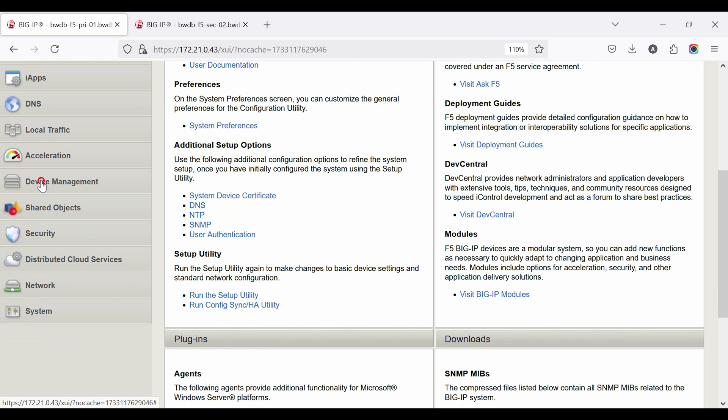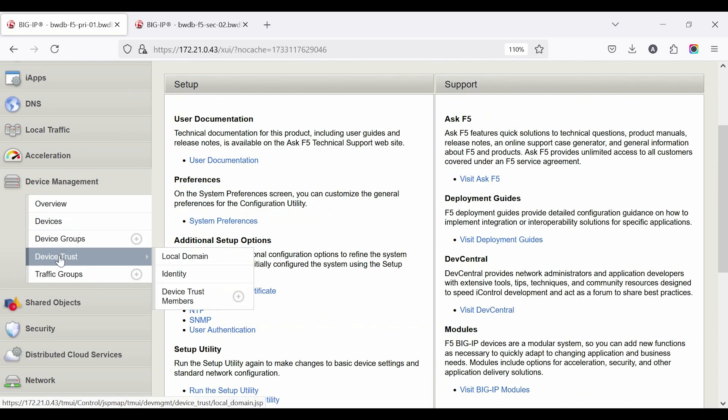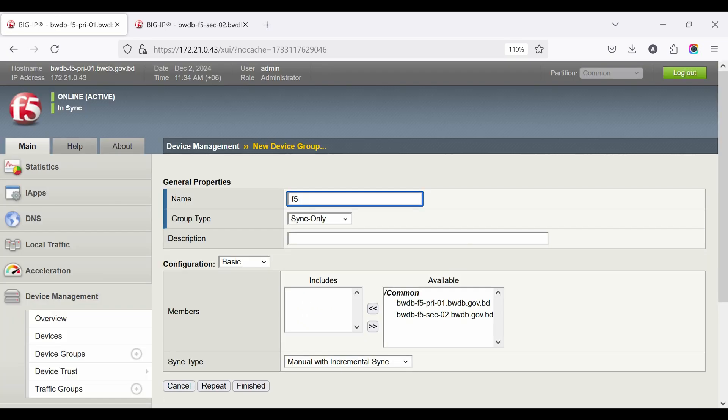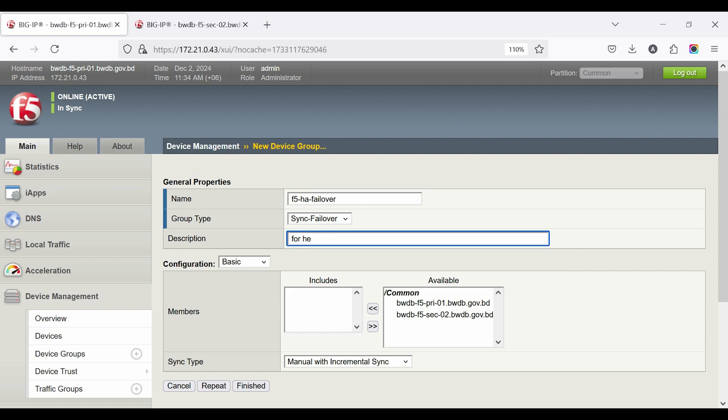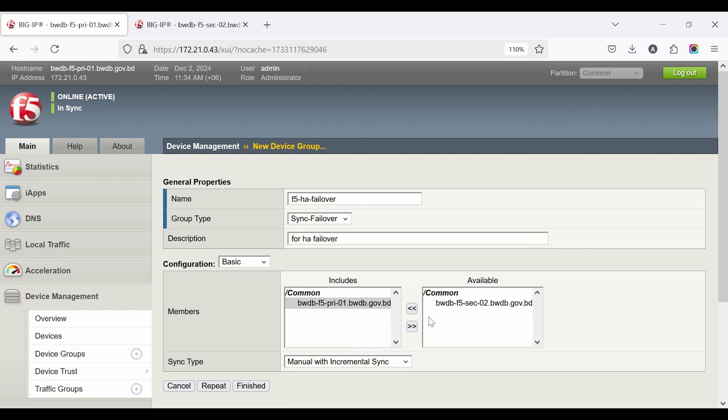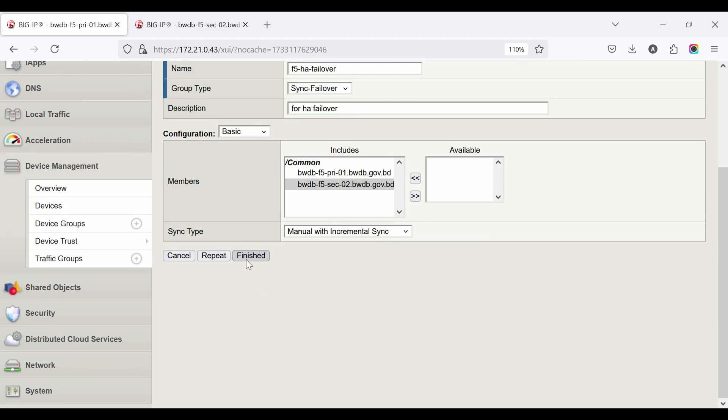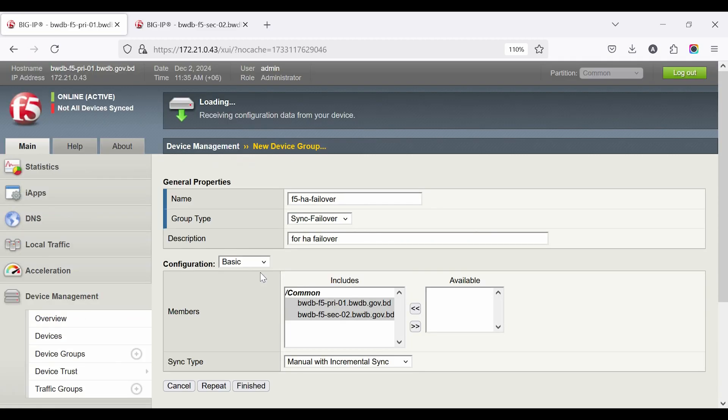Now create traffic groups. Go to Device Management, then Traffic Groups, click Create. Provide a name of your choice. Then select Group type Sync Failover, add a description. Select method, for example, Primary Device first, then Secondary Device, then Finished.